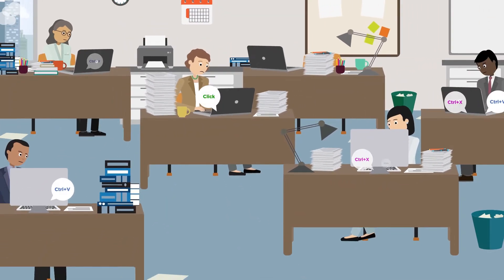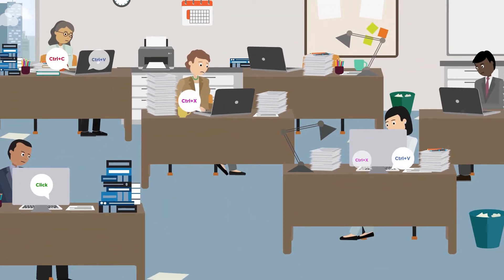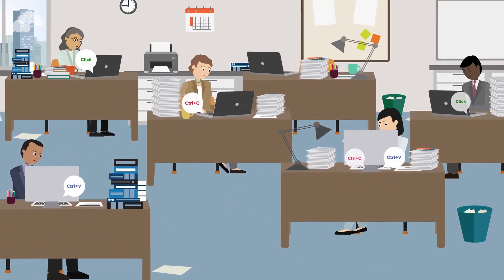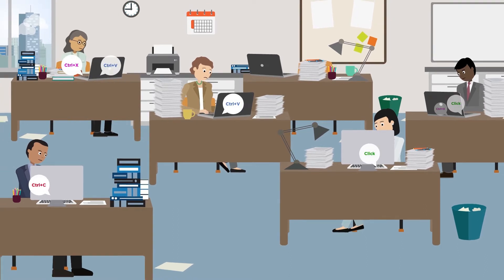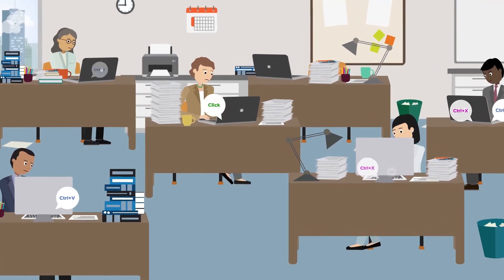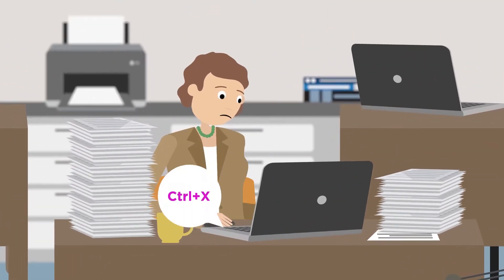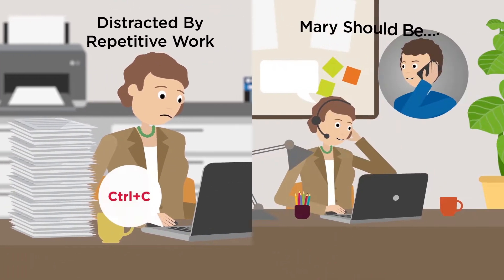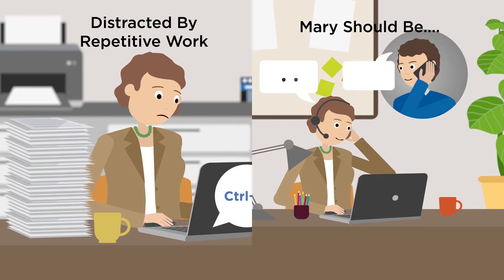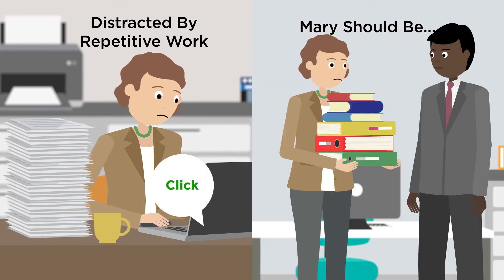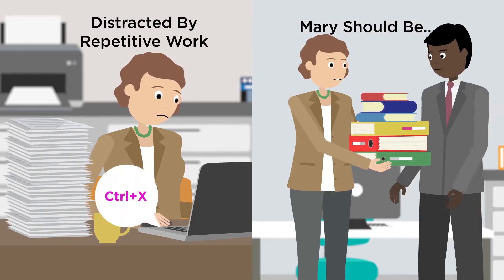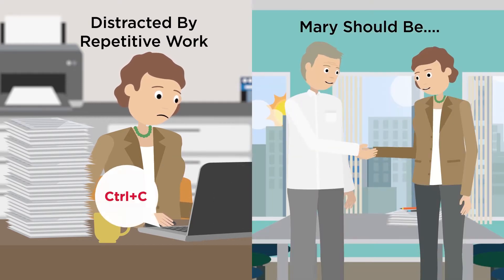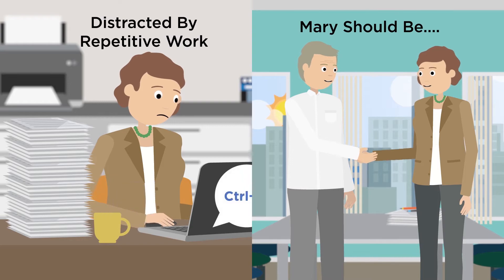Mary's colleagues also waste valuable time moving data around. This repetitive work distracts them from critical activities such as helping customers, coordinating with co-workers and closing sales.